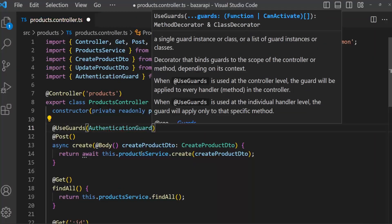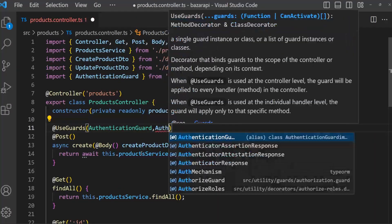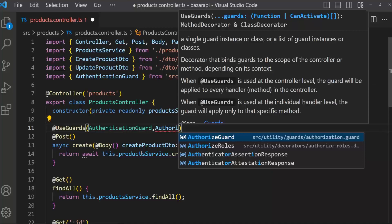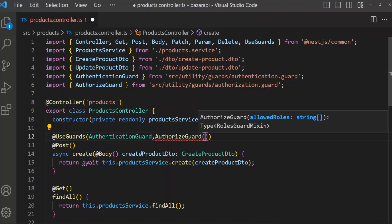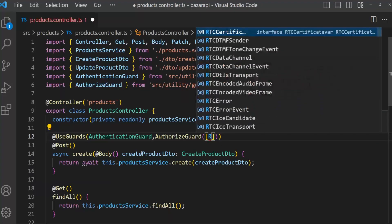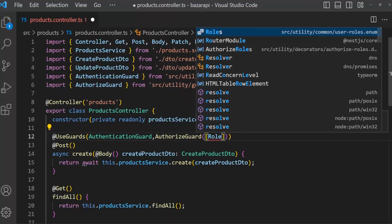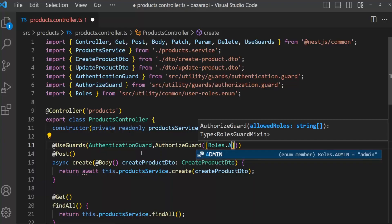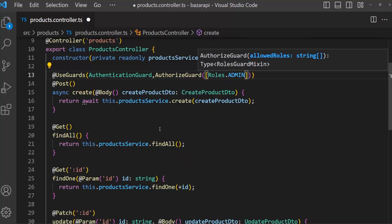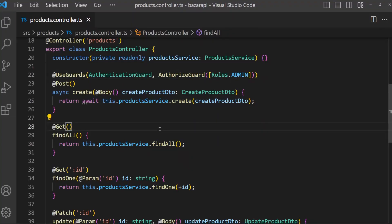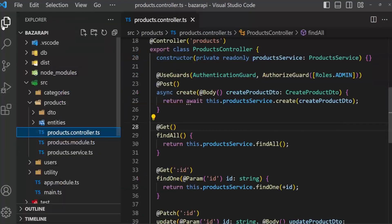Then AuthorizeGuard. For AuthorizeGuard we have to set roles: Roles dot Admin. Save this file. Now we have to work on the product service, so open product service.